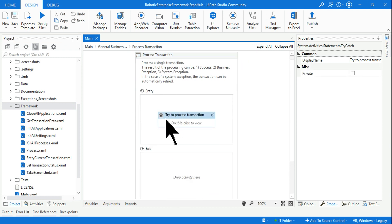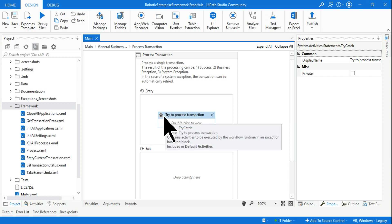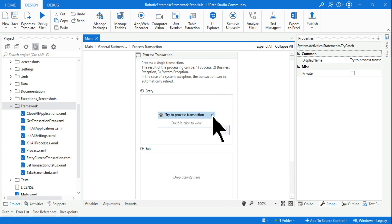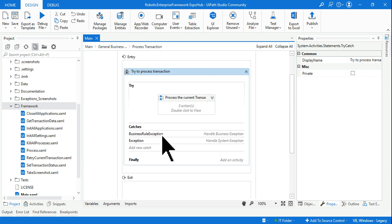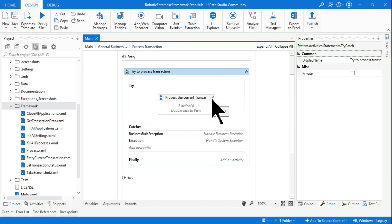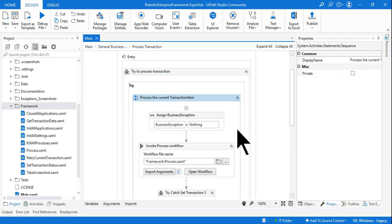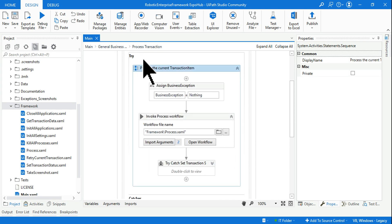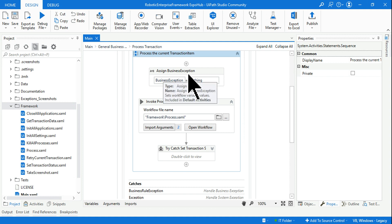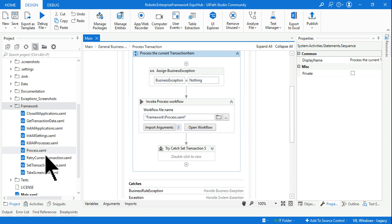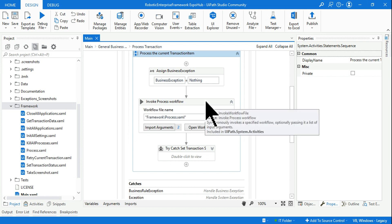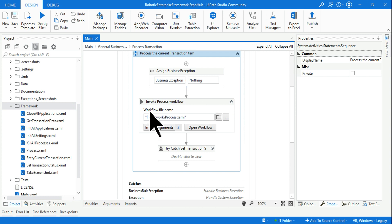What do you see in the entry block? You have a try-catch block. Let me expand this try block. Inside the try block we have a sequence. Now let's expand this sequence. Once you expand the sequence in the try block, you see there is an assign activity and there is an Invoke Process Workflow, and here they are calling this process.xml file using the Invoke Process Workflow.